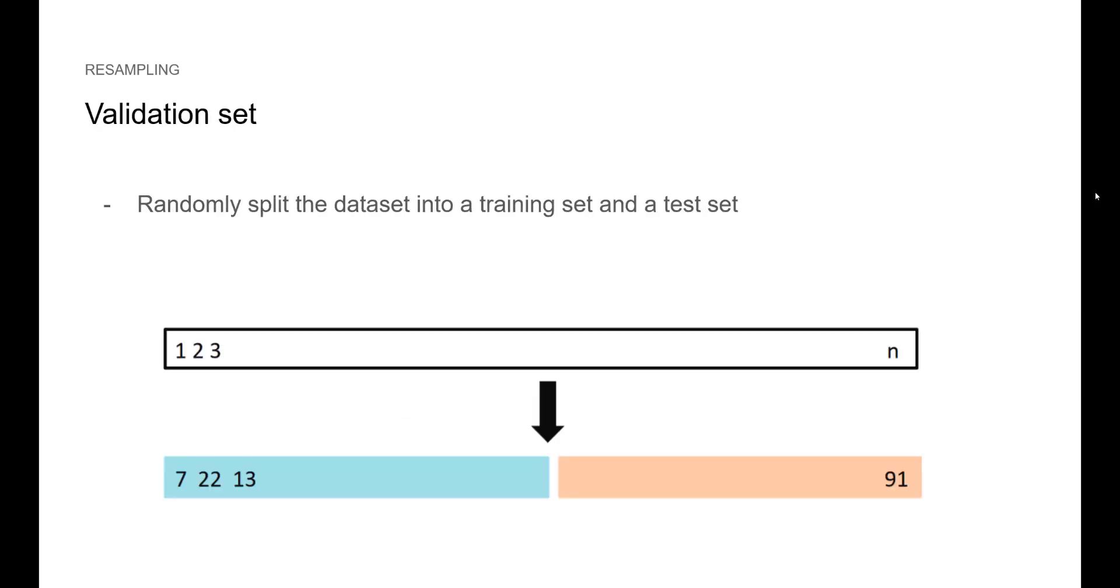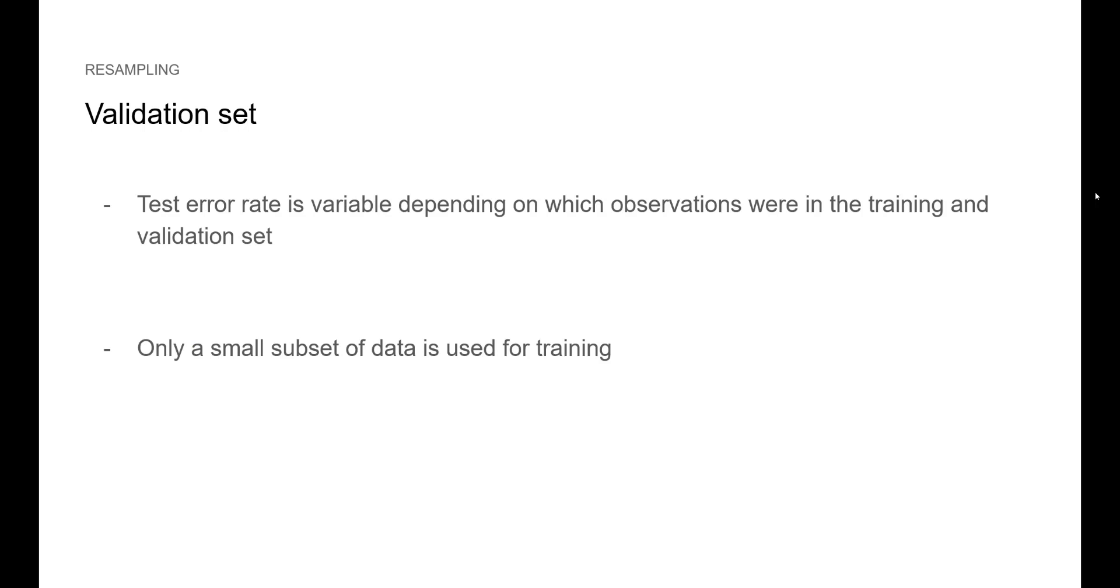Validation set is the most basic approach. You have a data set of n points and you randomly split the data set into a training set you see in blue and a test set that you see in orange. You will fit the model on the blue set and make predictions using the orange set. This has some drawbacks because the test error rate is variable depending on which observations were in each set since we are splitting randomly. Also only a small subset of data is used for training when ideally we want as much data as possible for training.